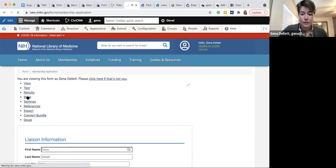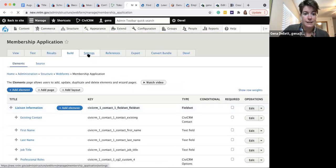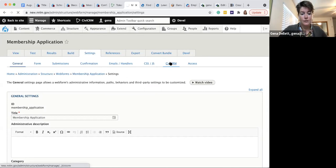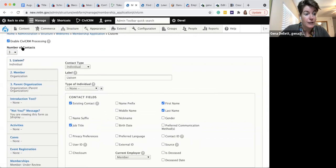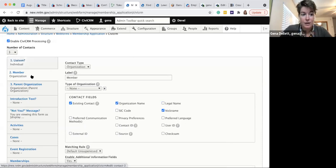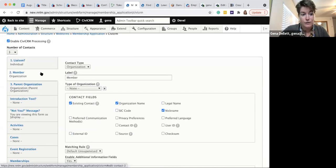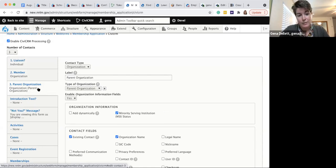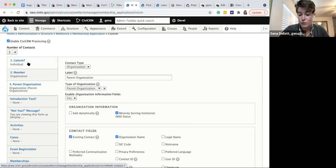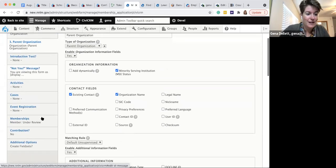Looking at the build settings under CiviCRM, we have three contacts enabled: the individual, the member, and a parent organization. For this organization the primary member is an organization, but it's individuals who log into websites. Access is based on the relationship they have with the primary member. There can also be a parent organization above the hierarchy of the member organization. However, the CiviCRM settings for this membership type mean the parent organization does not inherit the membership — only the individual employee gets the membership.